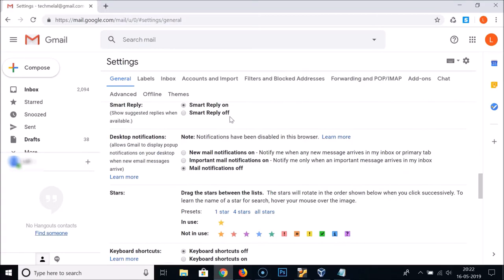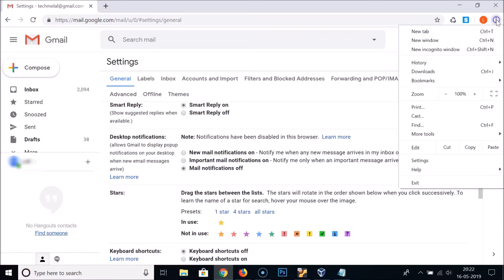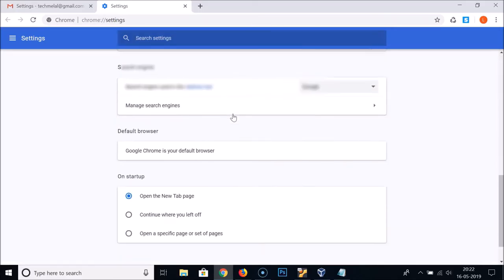Under the General tab, scroll down and find the Notifications section. Here you can see Desktop Notifications. Currently it shows that notifications have been disabled in this browser. If you see this message, you need to click the three dots at the top right and then click Settings.